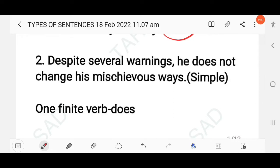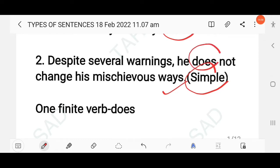'Despite several warnings, he doesn't change his mischievous ways.' This is a simple sentence because there is only one finite verb: 'doesn't.'